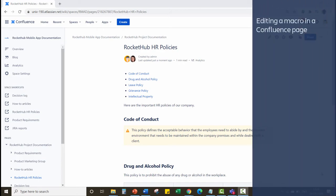In this demo, you will learn how to edit the parameters of the macro you have inserted in a Confluence page.